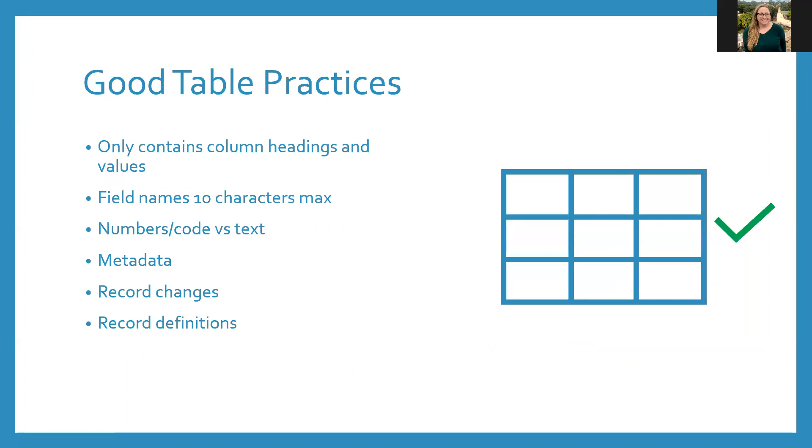I mentioned that CSVs are a good choice to use within ArcGIS because they work well together. But that's partially because they do not have any formatting. They only contain headings and values, which is ideal. If a spreadsheet is formatted, I can almost guarantee you it will not work properly when imported into ArcGIS.